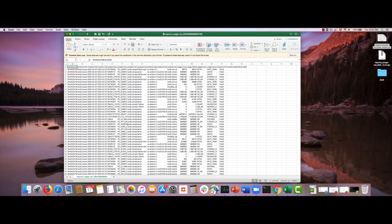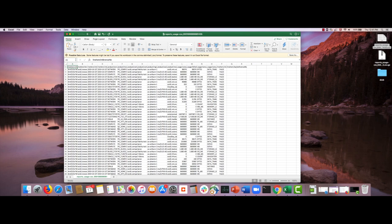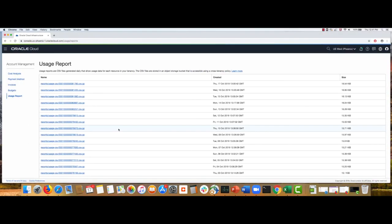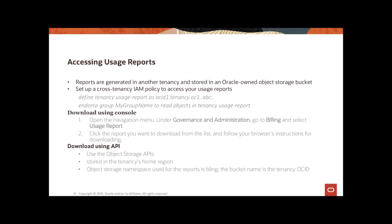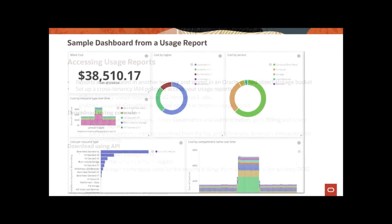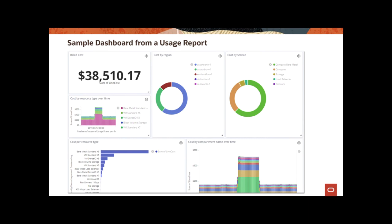And obviously once you have this data, you can analyze this data right here in Excel in this example, create pivot tables or dashboards, or you can import it in any other tools that you would like to use for analysis as well. This page shows a sample dashboard that you can potentially create from a usage report.